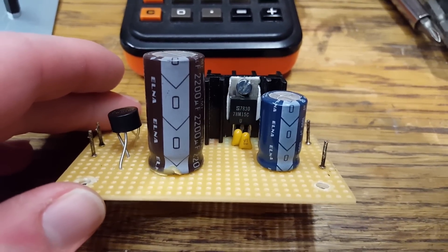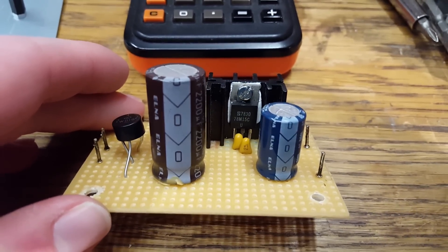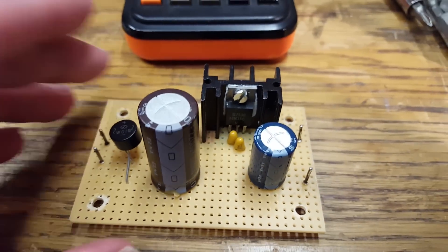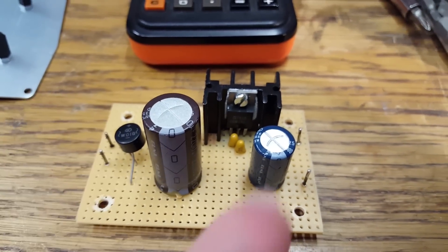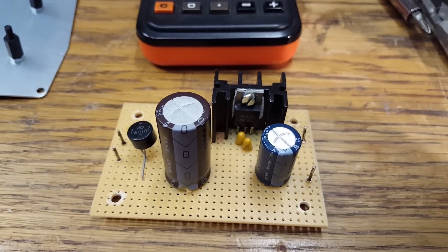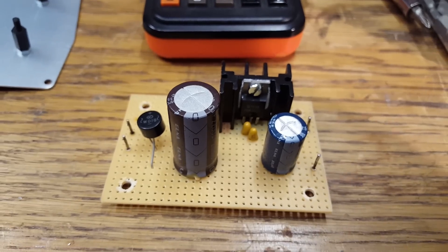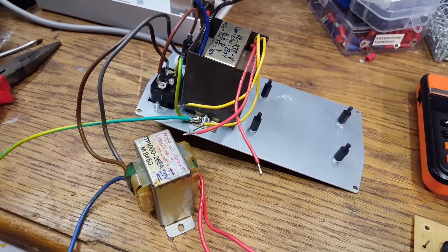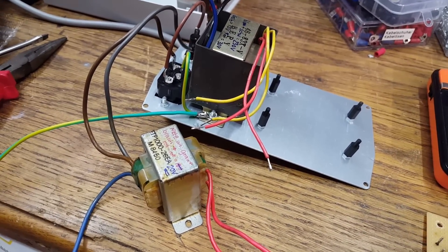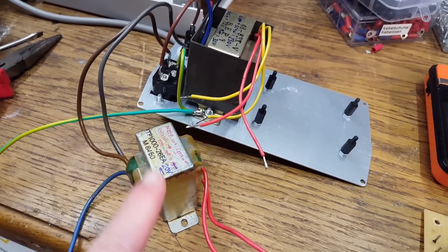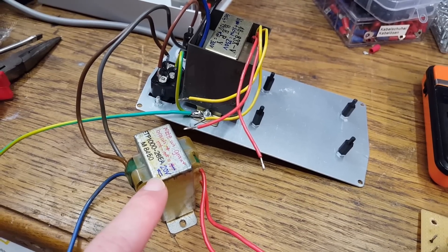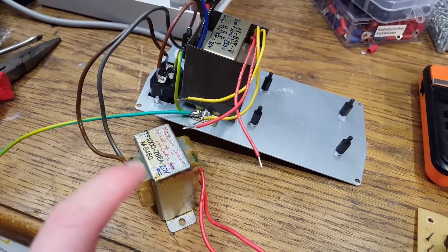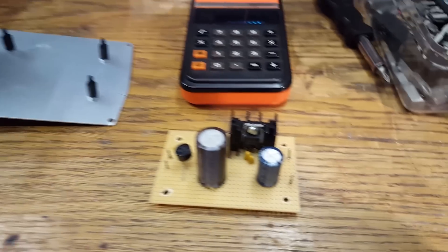Now I don't really have a lot of these small transformers, so eventually I had to go with this 20 volt transformer. So there's going to be a huge voltage drop across this regulator which is not ideal, but it ought to work.